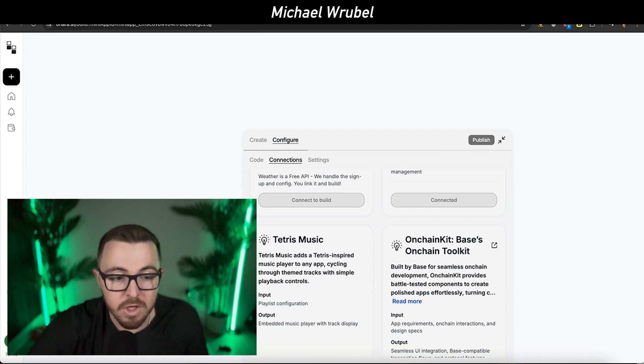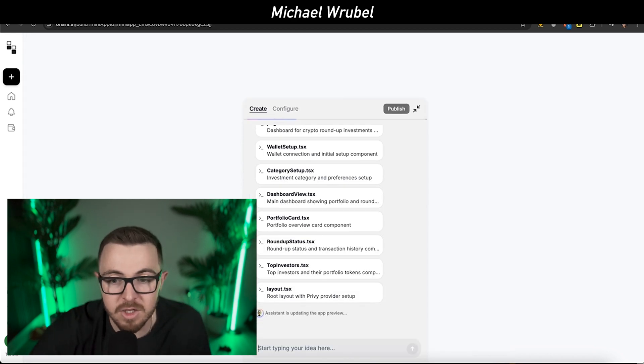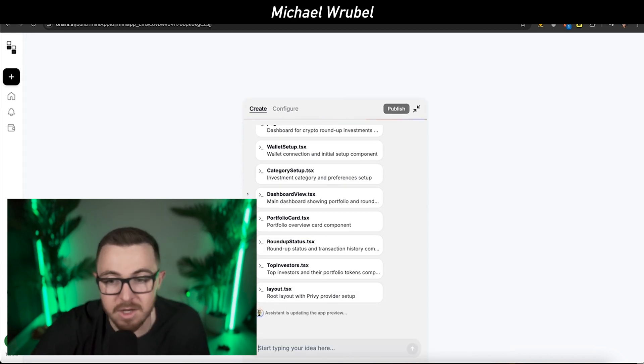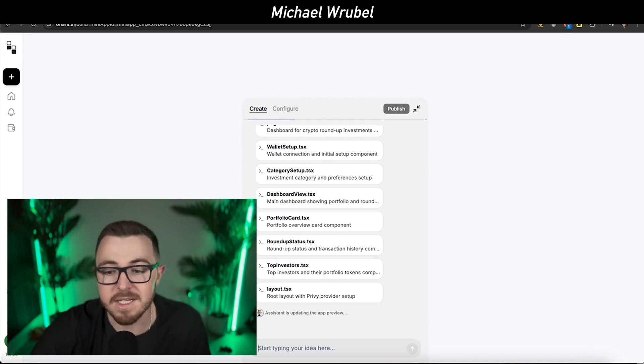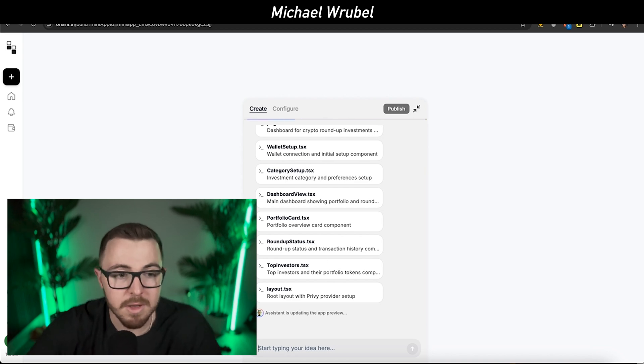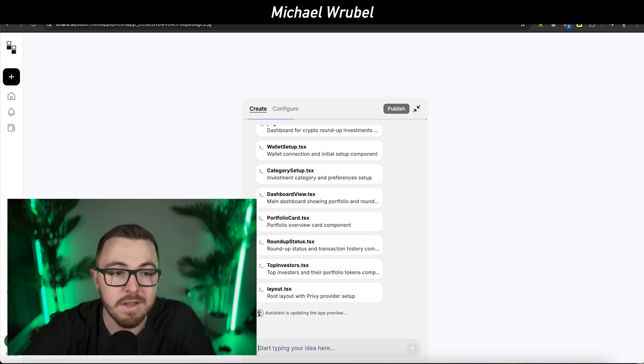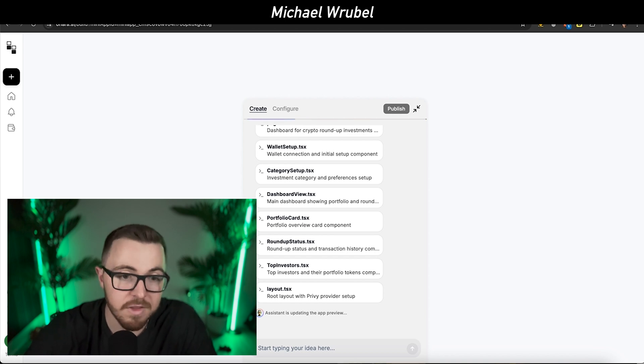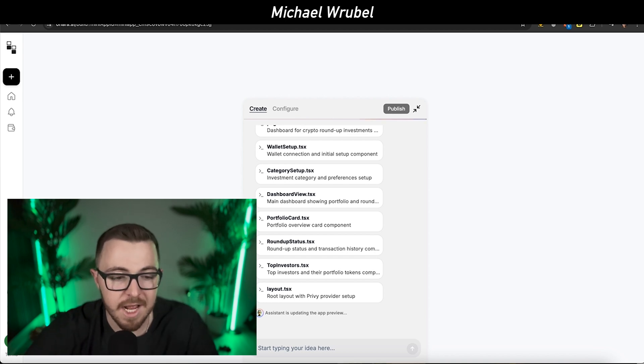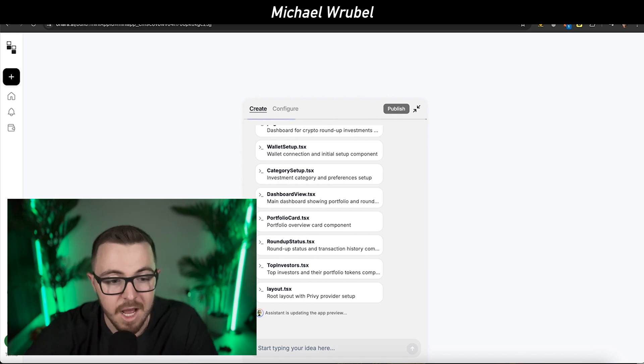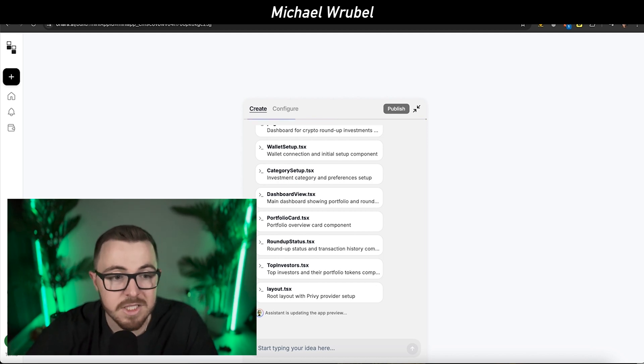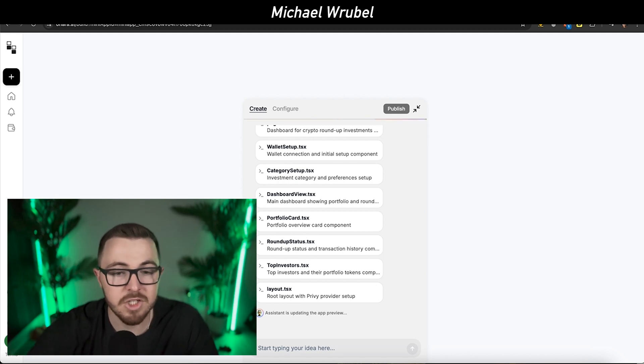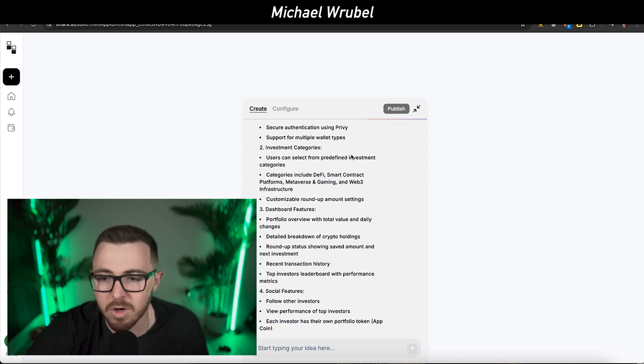Once you start building out the app, the assistant is updating the app preview. I actually had a more fully fledged out idea of this that I wanted to copy and paste in here so you could actually see it. It talks about different pages in the application and how the roundup system is going to work.